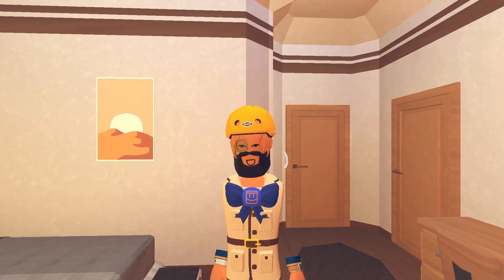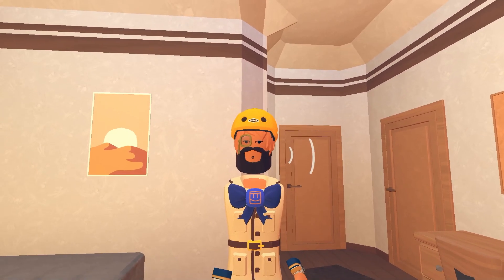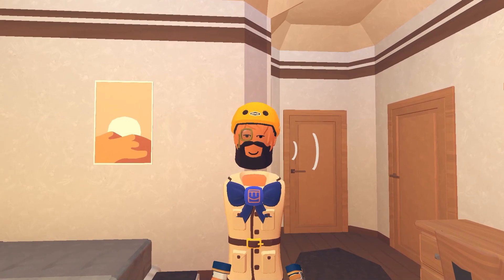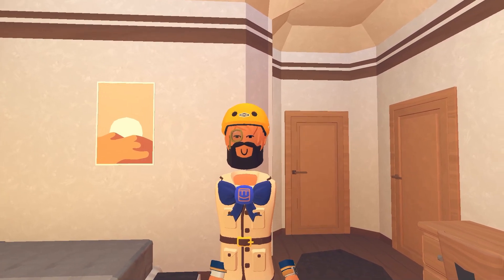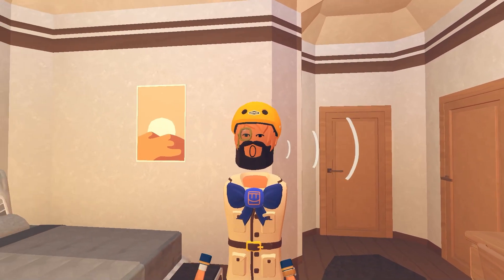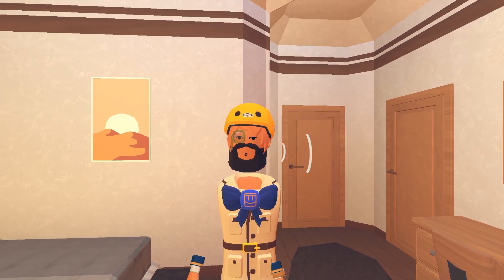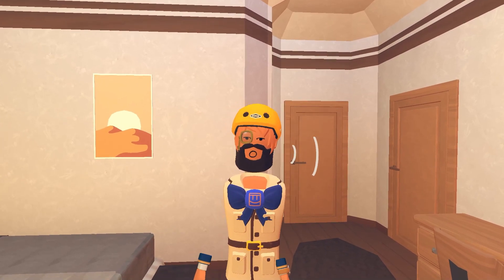Hey everyone, I'm Parker, and today I'm going to show you how to reset your dorm room if you don't like it. If you don't know how to reset your dorm, I'm going to show you right now.